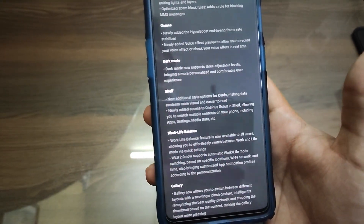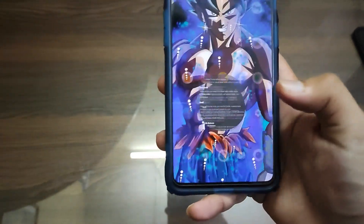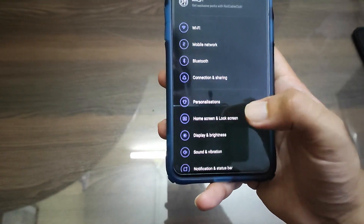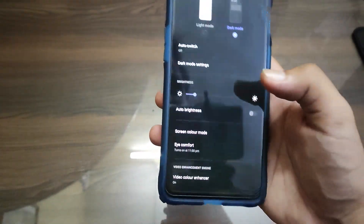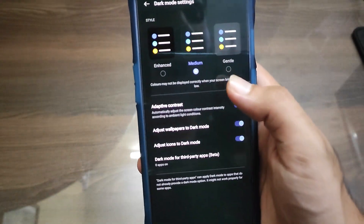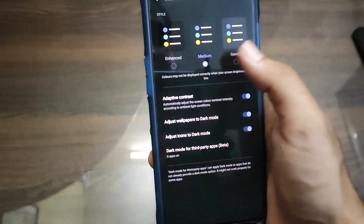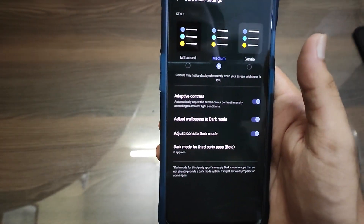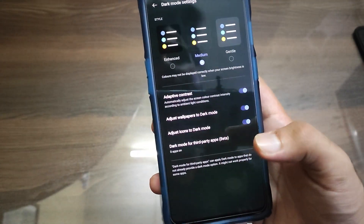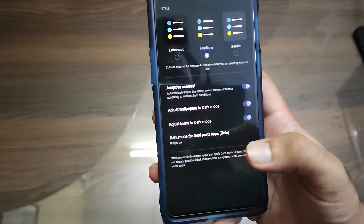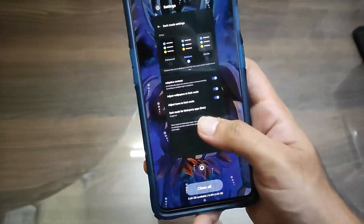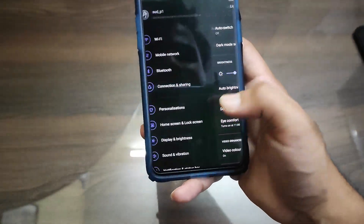Dark mode now supports three options. Let's go to the Dark Mode settings — we now have Enhanced, Medium, and Gentle. You can select them based on your preferences. That's about the dark mode changes.